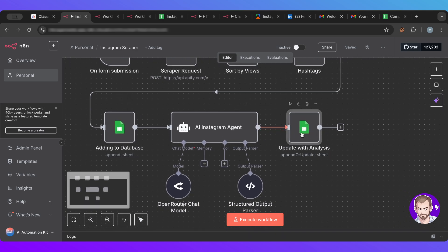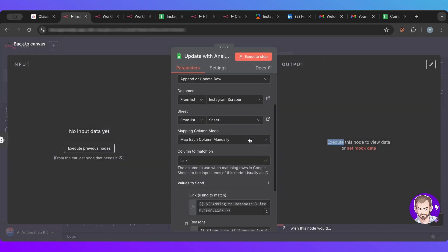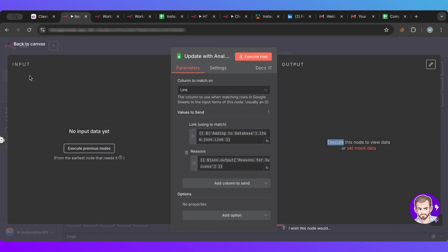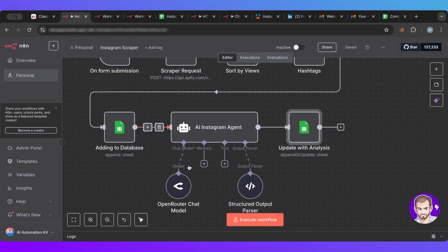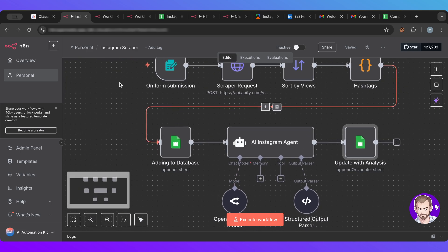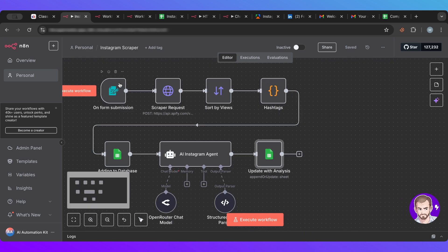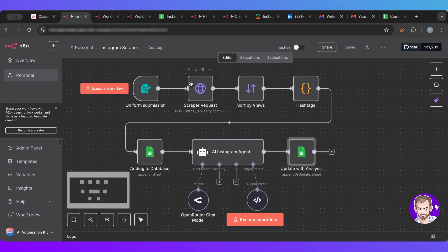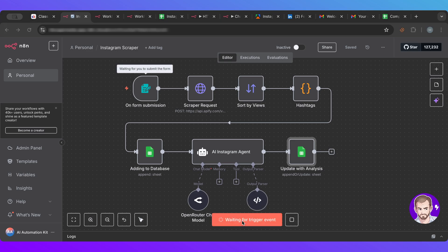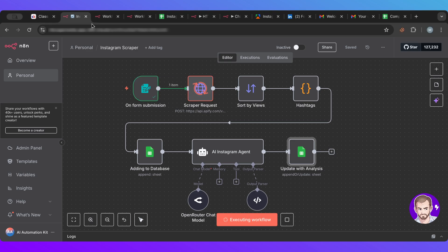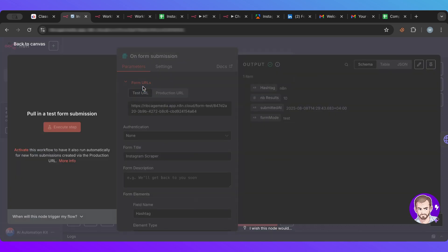And what I'm doing at the end is I'm appending basically the analysis that this AI agent gave me. Okay, so let's go to the exciting part. Let's run this and let's see it working. So I'm going to hit execute workflow and this will open up a form. It's not open up on this screen because it's on the second screen. So I'm going to say n8n as the hashtag and I want just 10 results, so I hit submit. So as you can see it ran. Here as you can see the results, we have n8n and we have only 10 results.